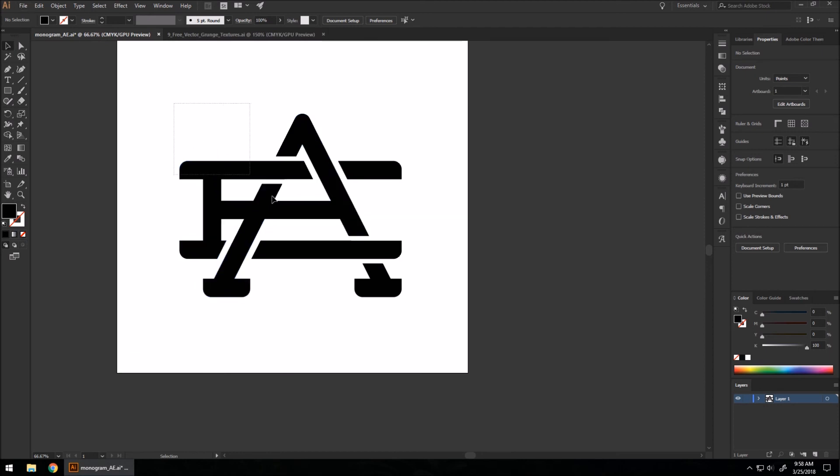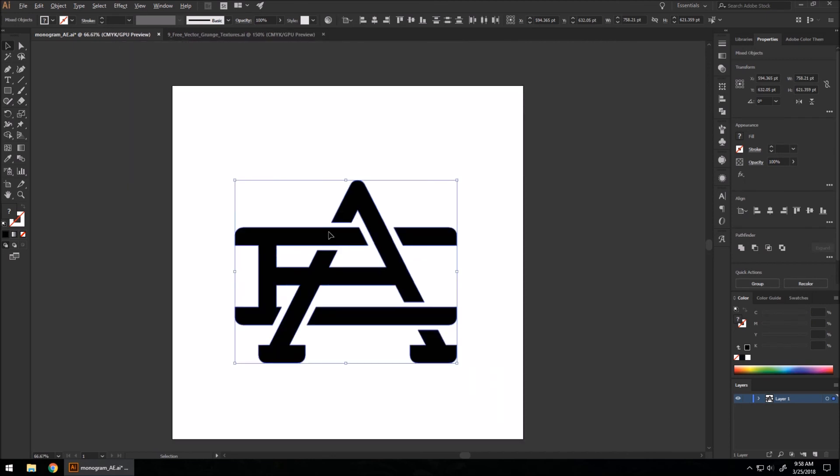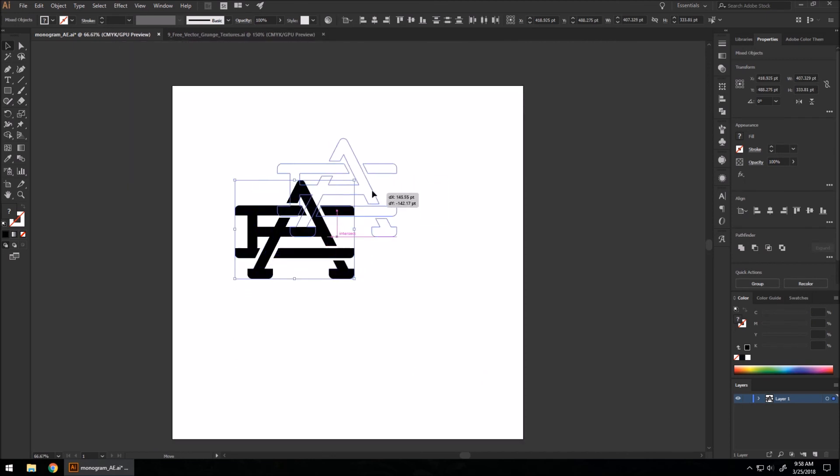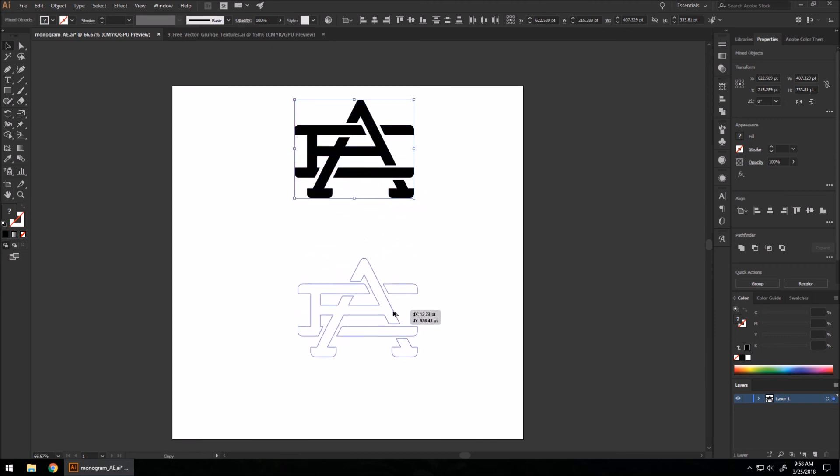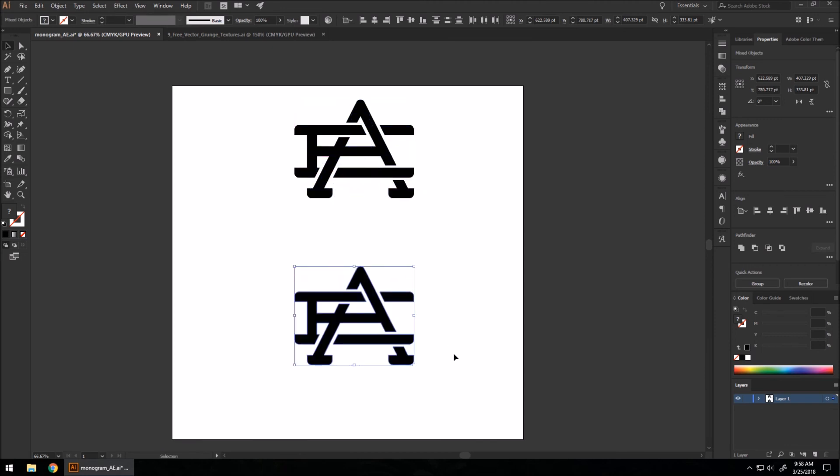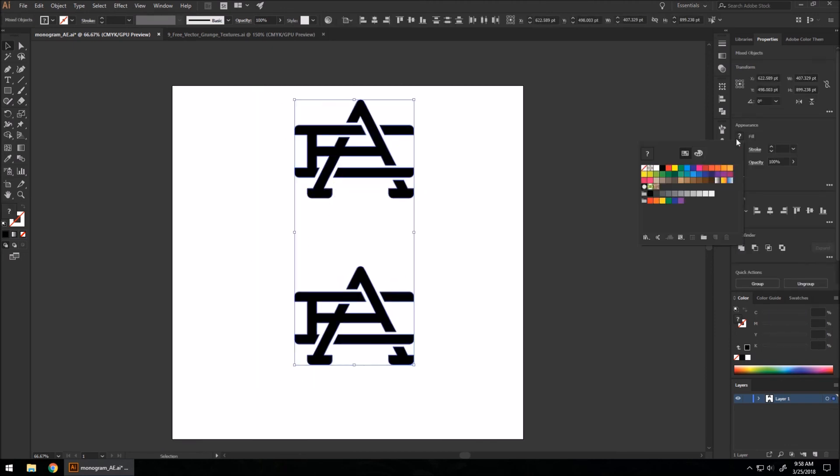Now there's one extra detail you can add to this. I'm going to shrink this down. I'm going to copy it down. Let's set both of these to blue. I really like the color blue for this.